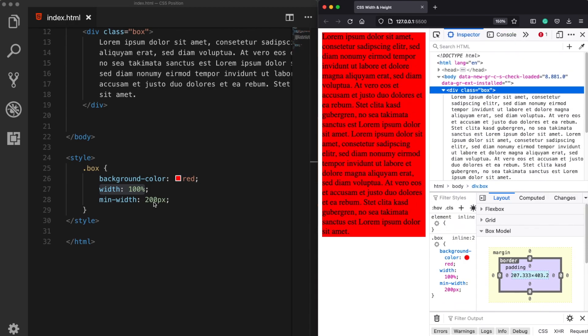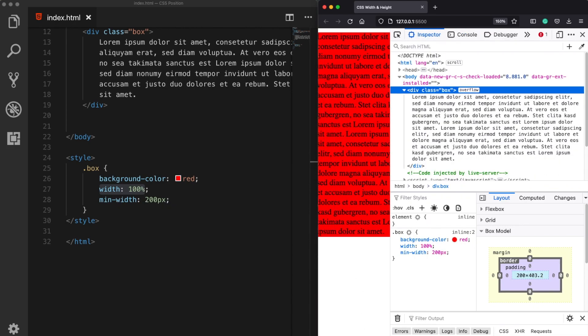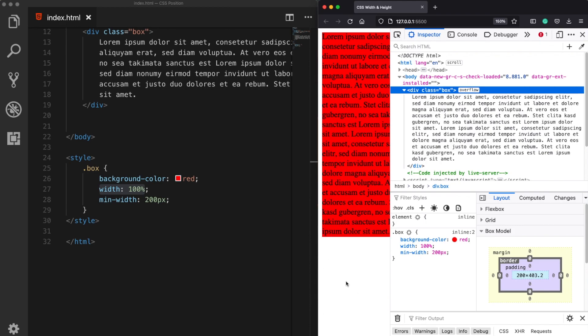So once our page reaches this limit then it won't get smaller than that and a scroll bar will appear, this time for the web page. Now in addition we can also change this as a maximum width.